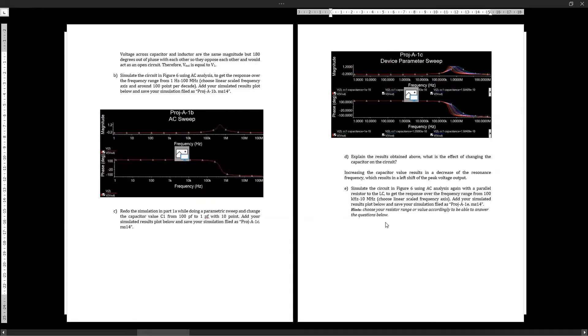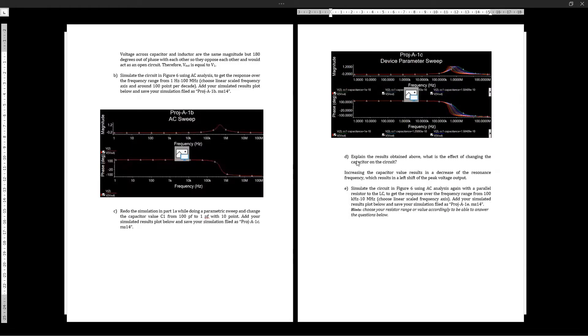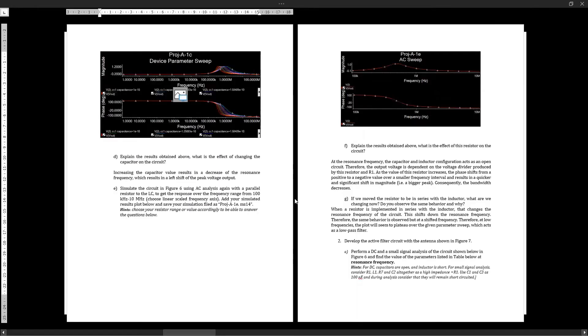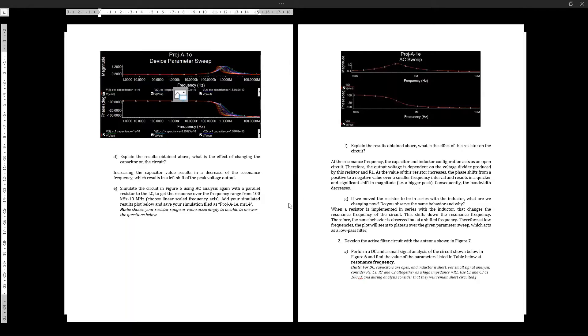Now we move on to do a parameter sweep on the capacitor and see how that changes the circuit, which is important to understand how the tank circuit actually works. Moving on, we simulate the AC analysis again after producing the parameter sweep and notice here that...